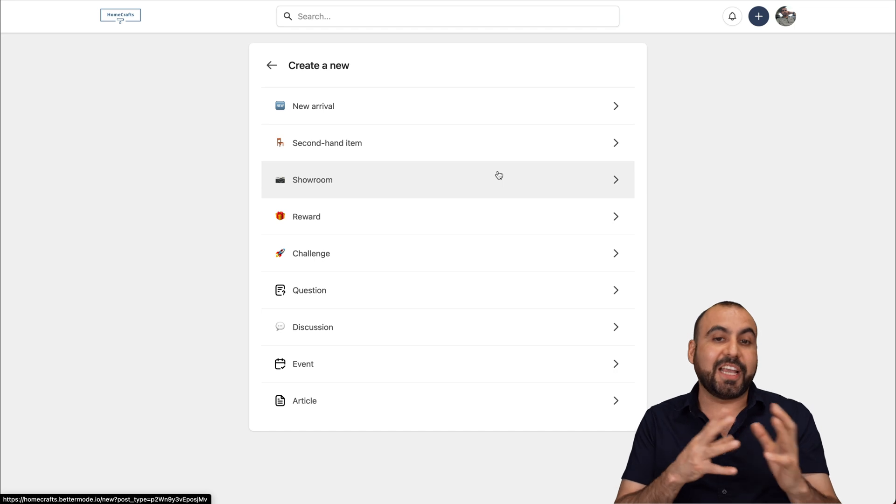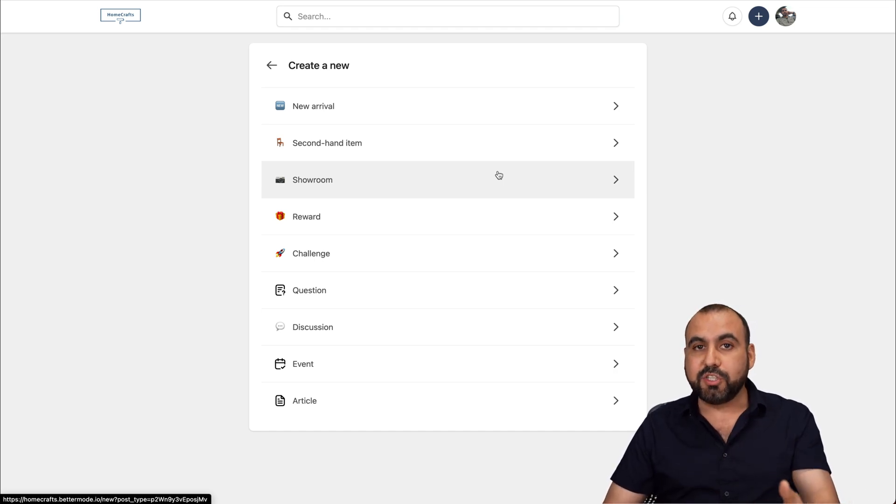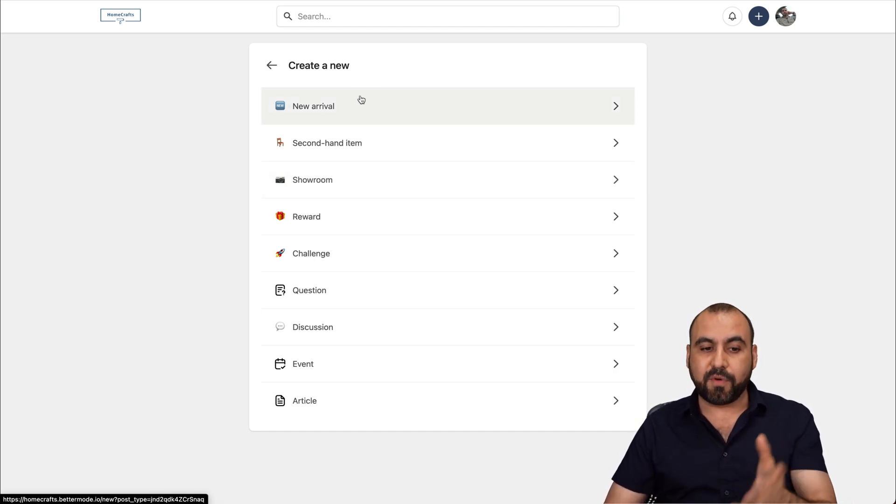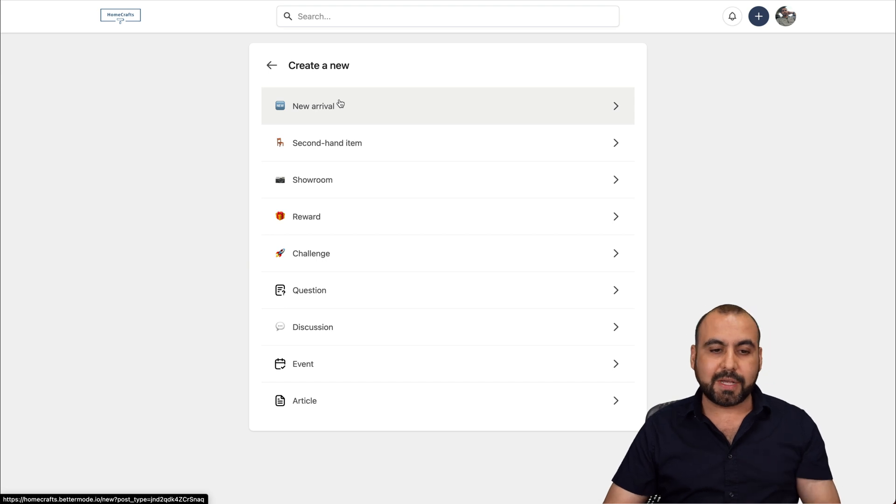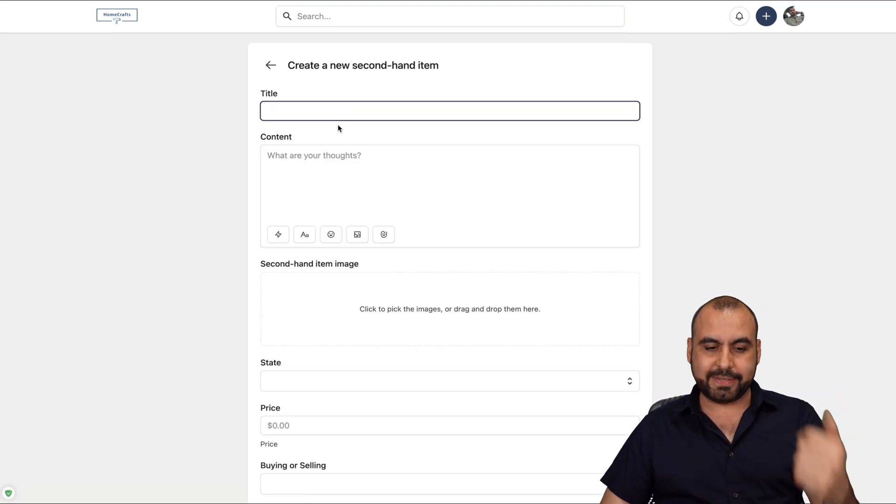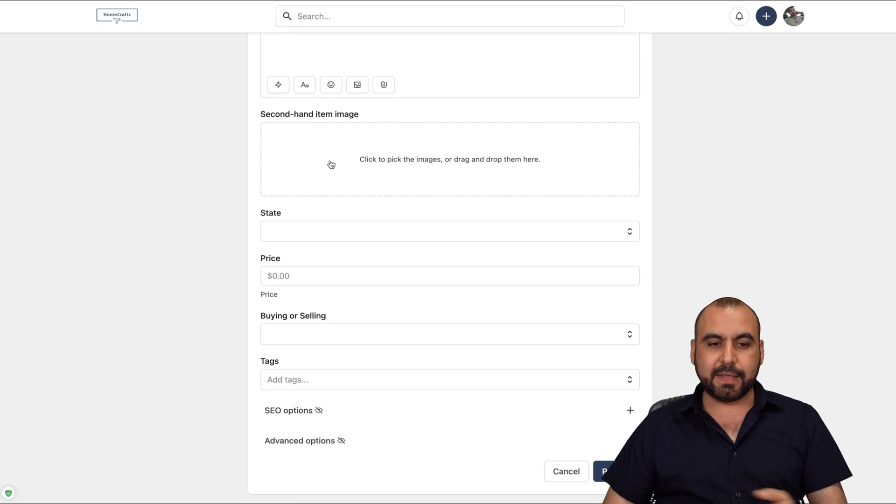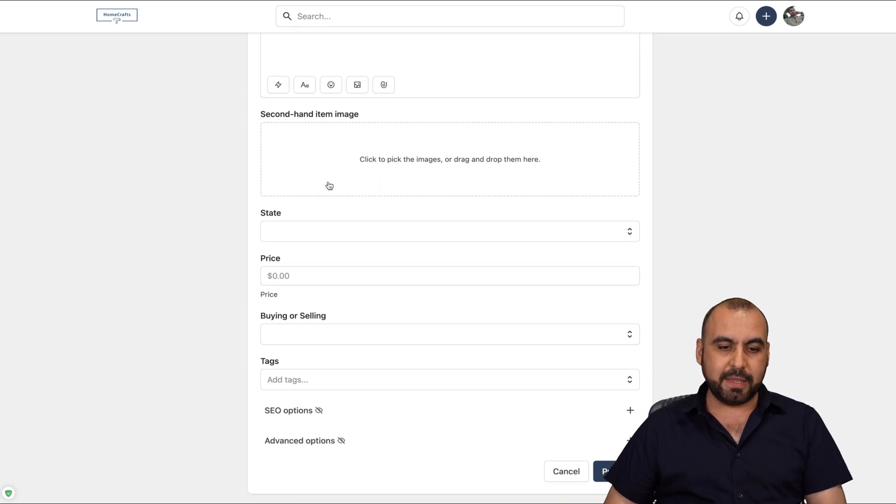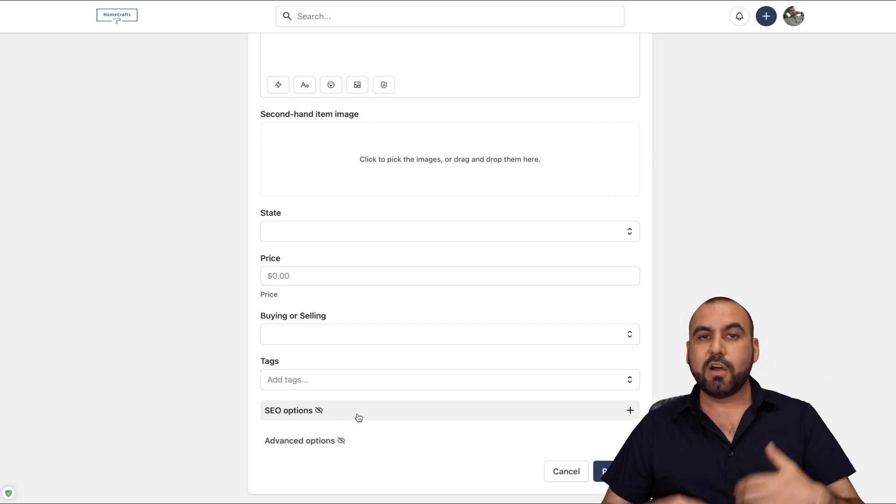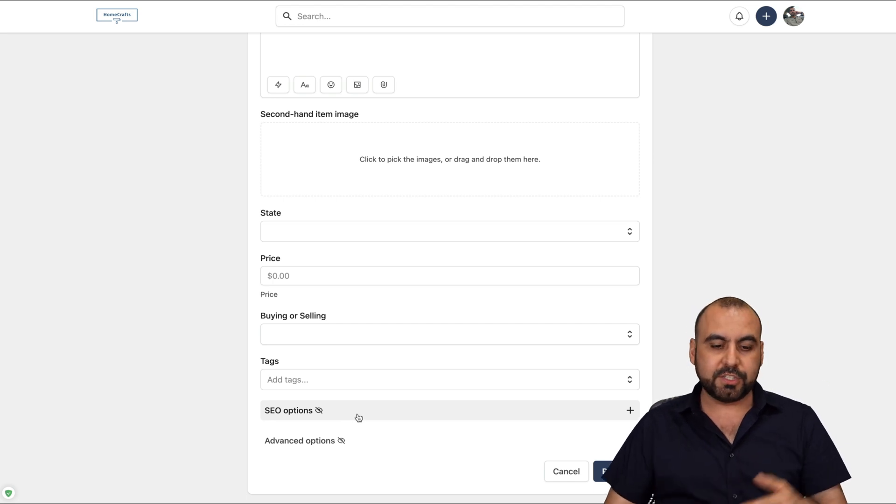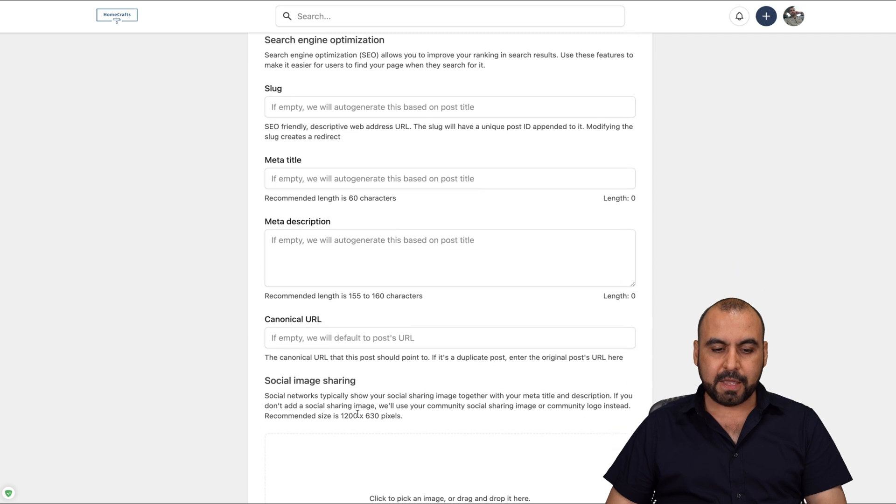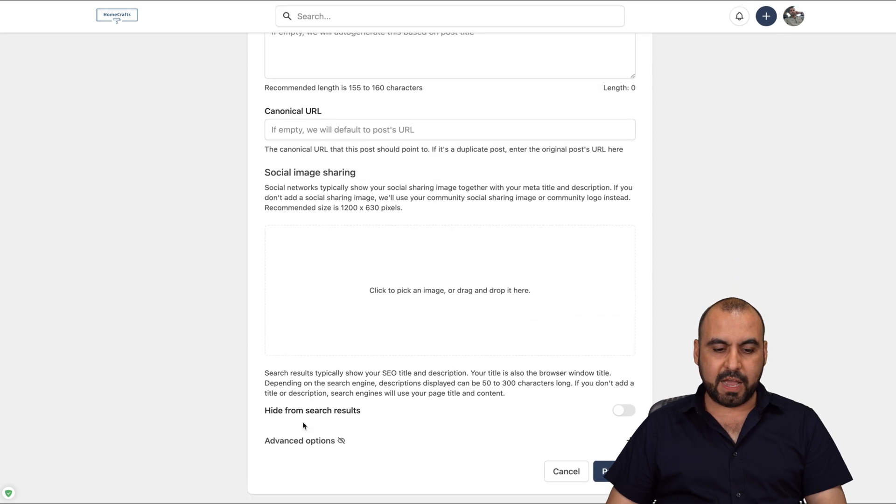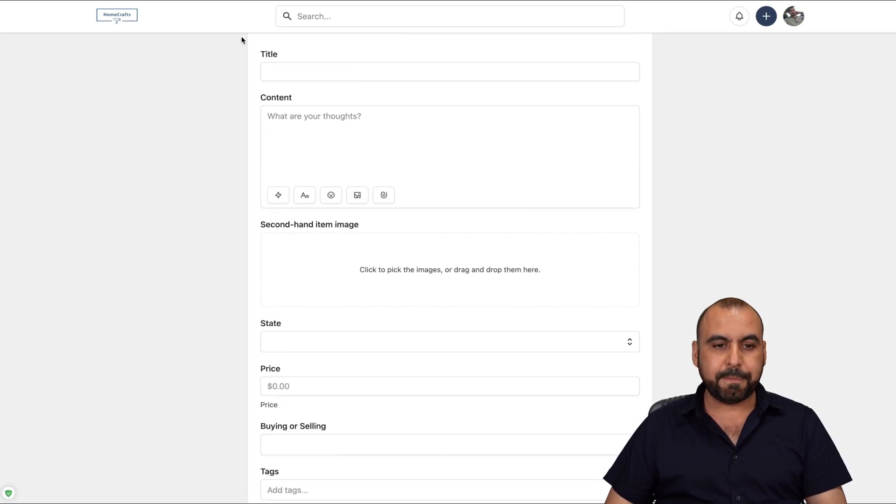In this section, we can create a new post. We have the categories here. And again, we can customize these. We can disable them and add them. If I had a change log, we'll have the option to create a change log from here. If I want to create a new arrival post, I do so by clicking on it. And then I have the options to add title, content, the second hand item image, the state, the price, the buying and selling tax, SEO options. Obviously, people want to rank on search engines. So this gives us options for this. And then we have the advanced options.